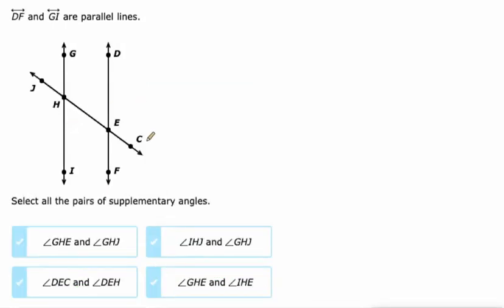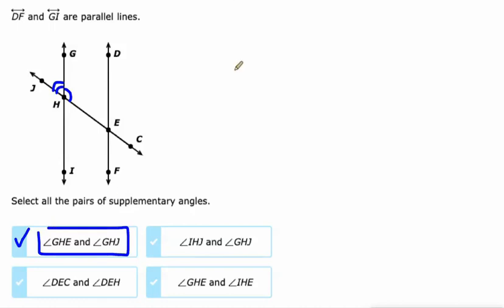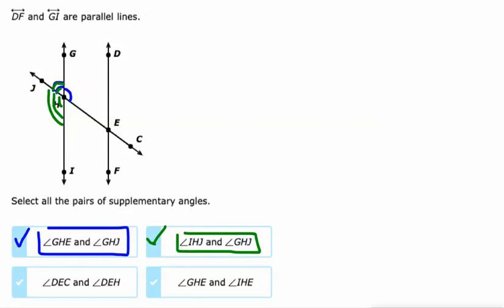Next up, looking for supplementary angles — and we just saw some. This is select all that apply. GHE is this one, and GHJ is this one. They form a straight line, so they're supplementary — they add up to 180 degrees. Let's look for another pair. IHJ would be this one, and GHJ is this one. Those form a straight line, so they're going to add up to 180 degrees.